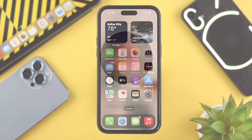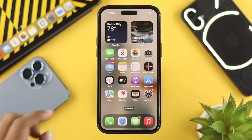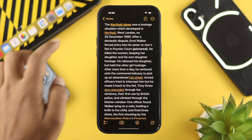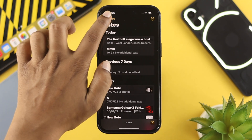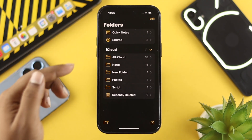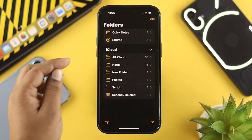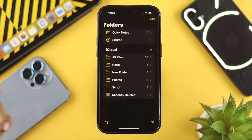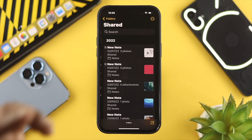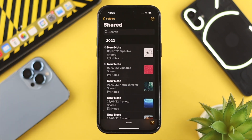The first thing you want to do is open up the Notes application on your iPhone. Come to the folder section and you'll see an option called 'Shared.' If you tap here, this is going to show you all the shared notes on your iPhone.